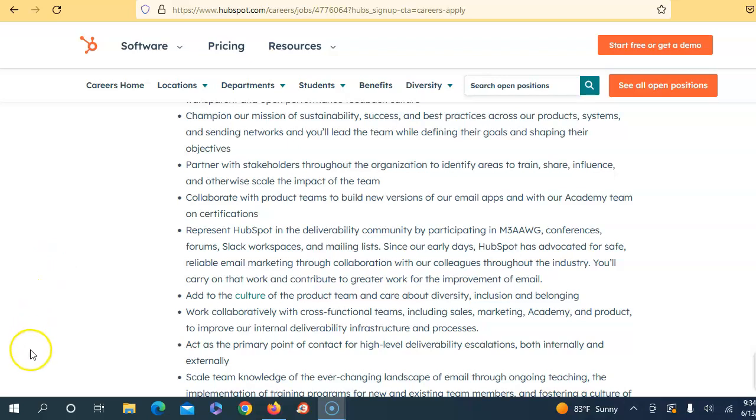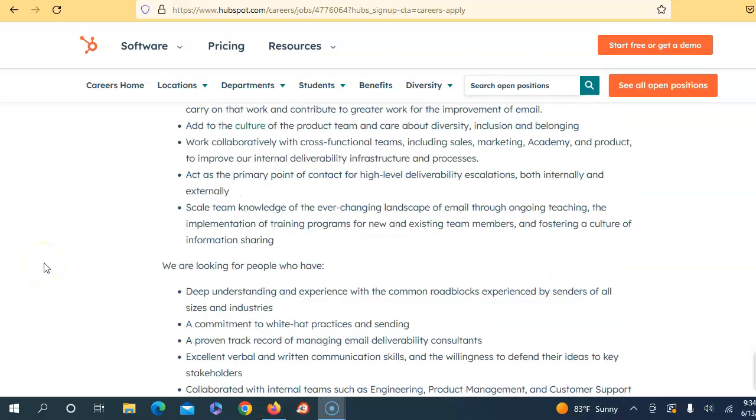You'll add to the culture in the product team and care about diversity, inclusion, and belonging. Collaborate with cross-functional teams including sales, marketing, Academy, and product to improve internal deliverability practices. Act as a primary point of contact for high-level deliverability escalations, both internal and external. Scale team knowledge of the ever-changing landscape of email through ongoing teaching, implementation of training programs for new and existing team members, and fostering a culture of information sharing.